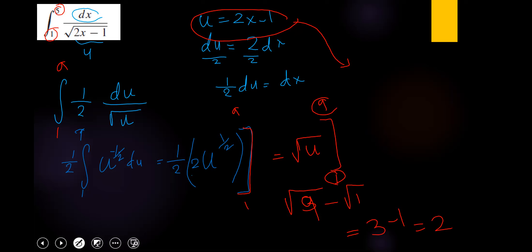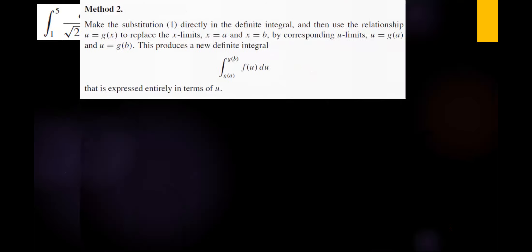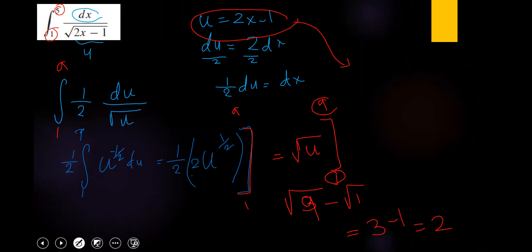Method 2 is shorter. When you only need the indefinite integral without evaluating, Method 1 may be easier. You can choose whichever method you prefer.